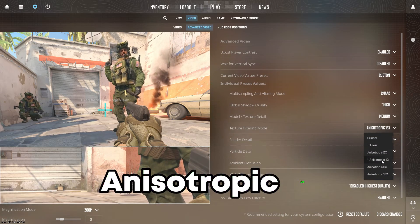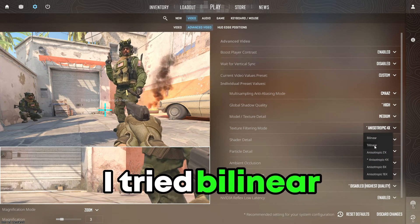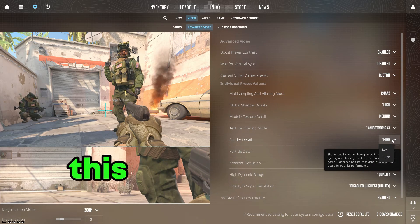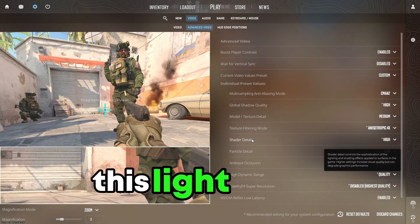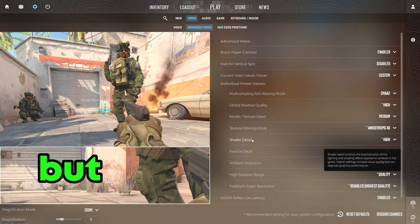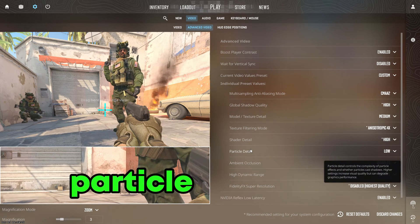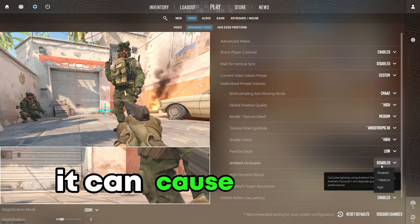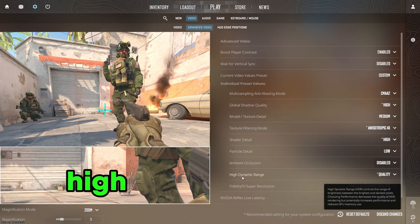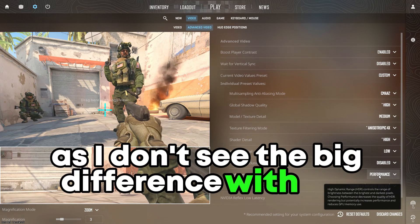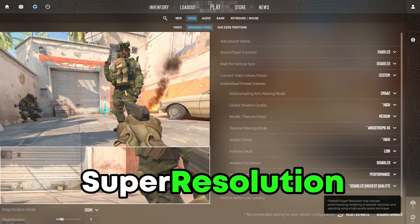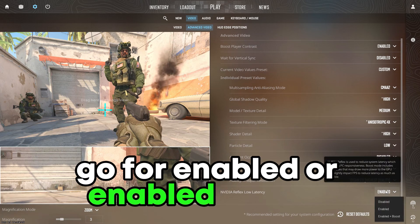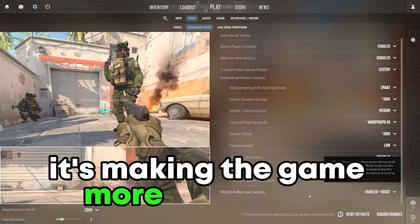Texture Filtering Mode: Anisotropic 4X — this one feels the best for me. I tried Bilinear and Trilinear but sometimes it feels like it's lagging, so go with Anisotropic 4X. Shader Detail: this is more of a personal preference — if you want your skins to have a light effect when you inspect them, make sure it's on High, but if you are going for performance, set it to Low. Particle Detail: Low — I don't see much difference between High and Low so I'll go with Low. Ambient Occlusion: enabling this can cause lag, so I recommend disabling it. High Dynamic Range: make sure it's on Performance, as I don't see a big difference with other settings. FidelityFX Super Resolution: make sure it's on Disabled at highest quality. Nvidia Reflex Low Latency: go for Enabled or Enabled plus Boost — this setting makes the game more responsive and reduces latency.